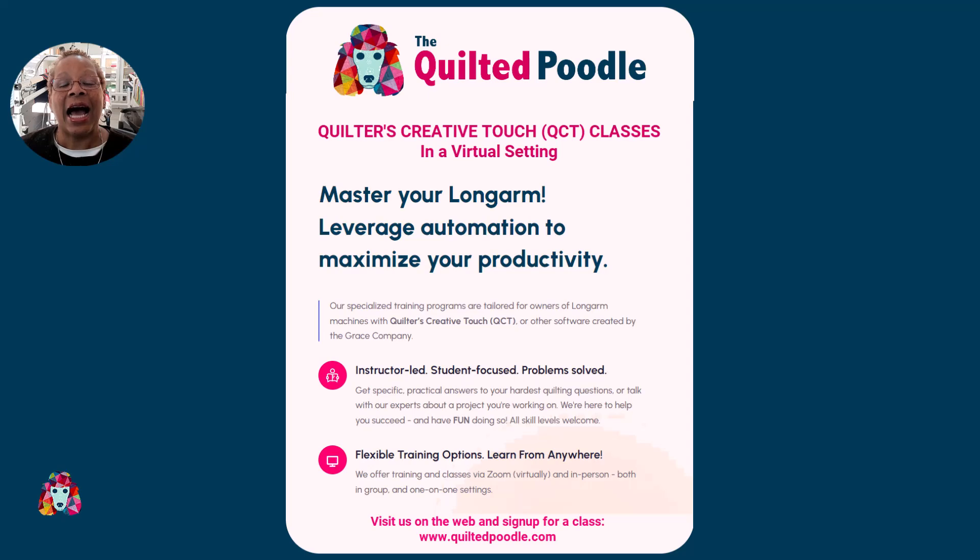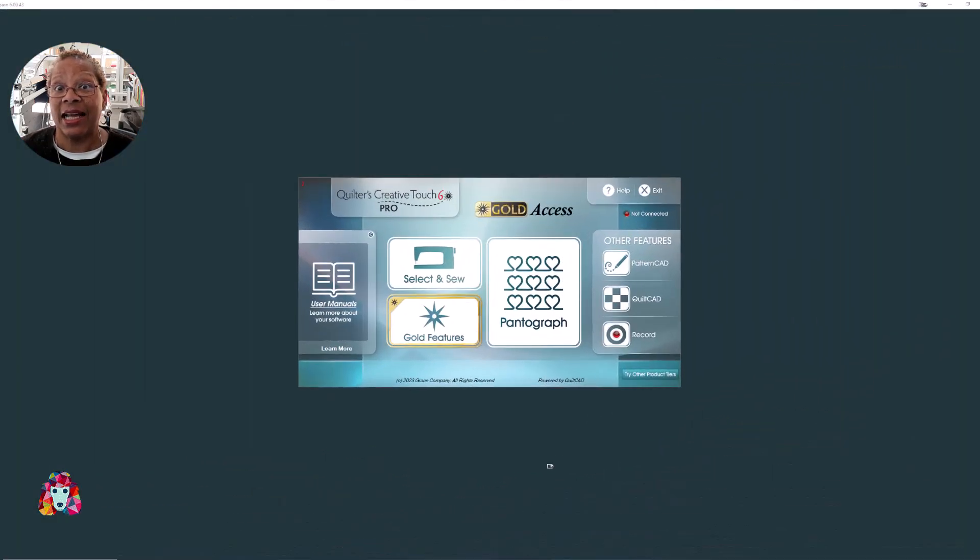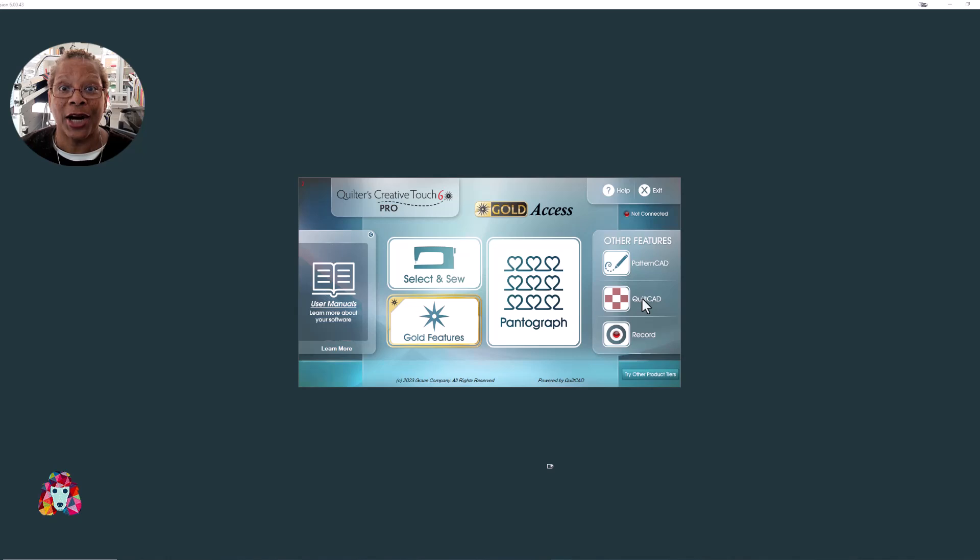Hey, everybody. I'm Maria of the Quilted Poodle. Have you ever tried to stitch out a design that was larger than your safe area? Well, I'm going to show you how to do that today with Virtual Longarm.